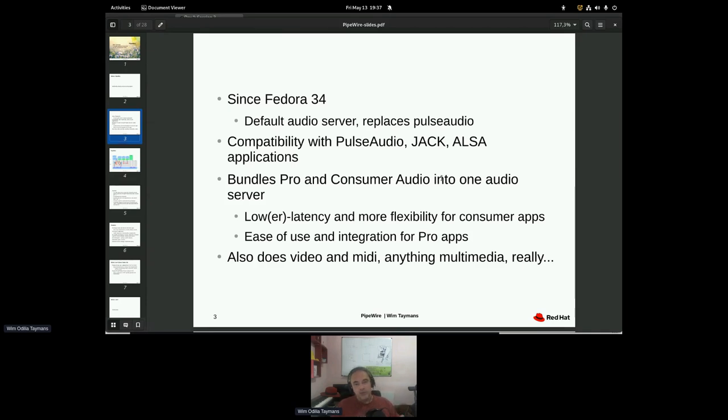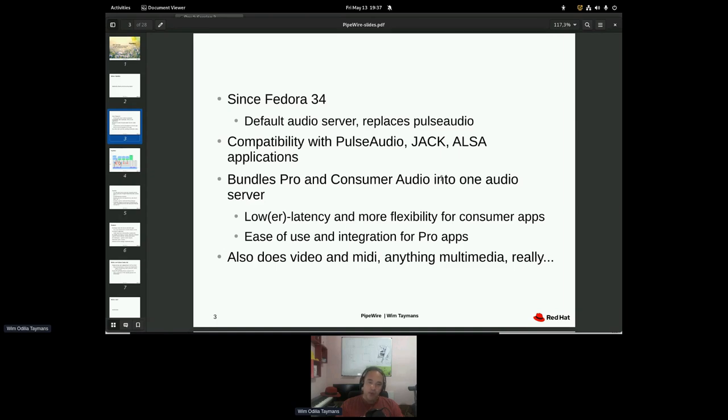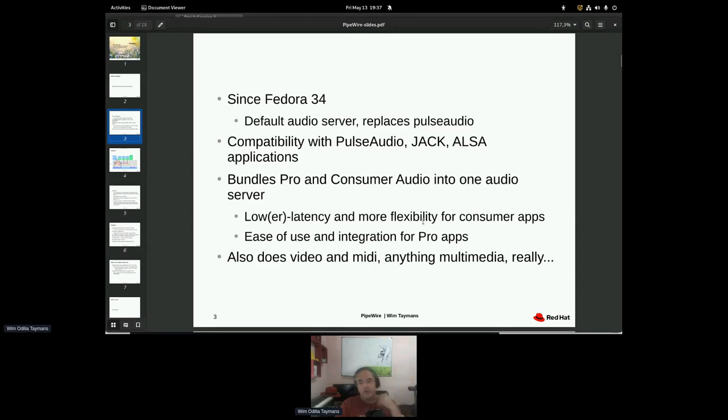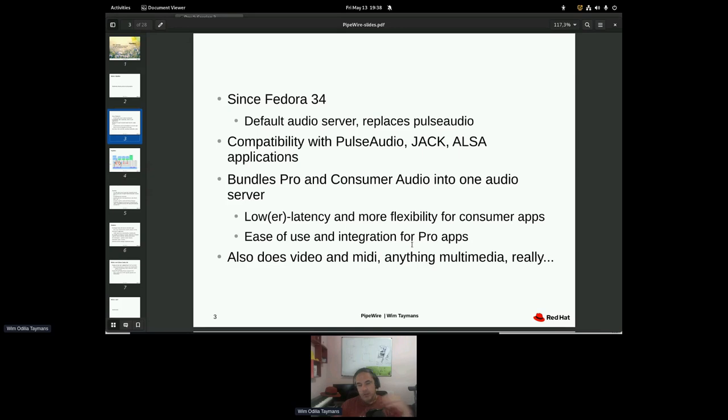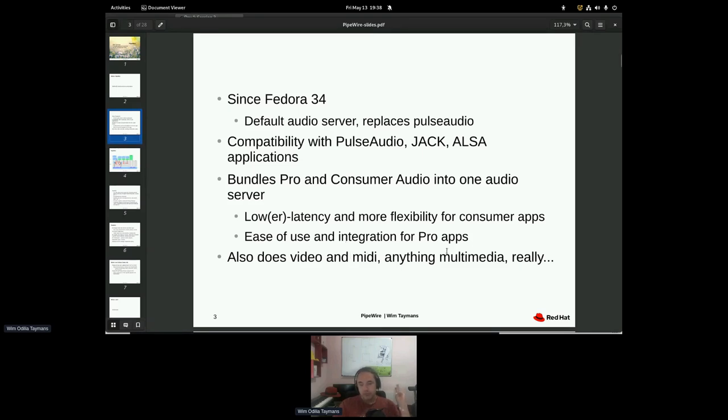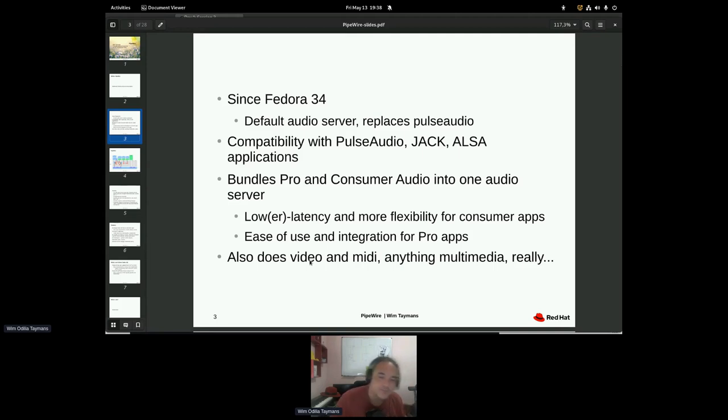So it has compatibility with Pulse Audio, but it also combines the features of Jack. So it's basically a consolidation of pro and consumer audio into one audio server. Pro cases usually are like lower latency, more flexible routing of application sounds. But consumer audio usually needs something like better plug and play of hardware, easier integration with everything. So it also does video and MIDI, basically anything multimedia, but we're mostly doing audio actually now and some video for the screen sharing.